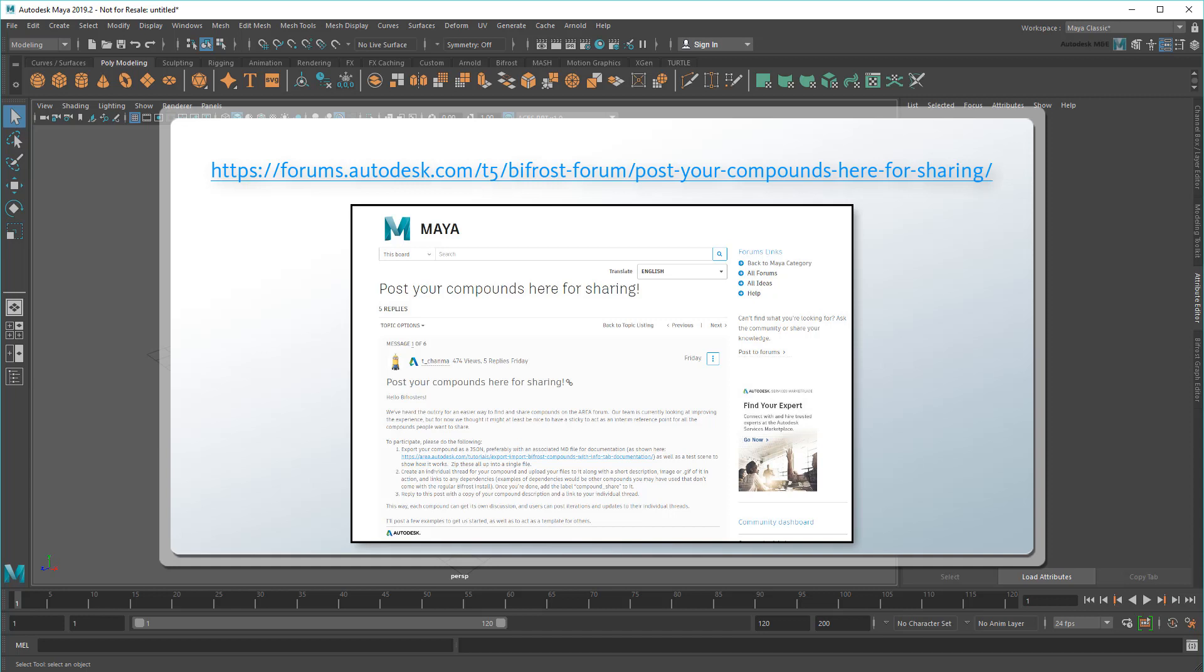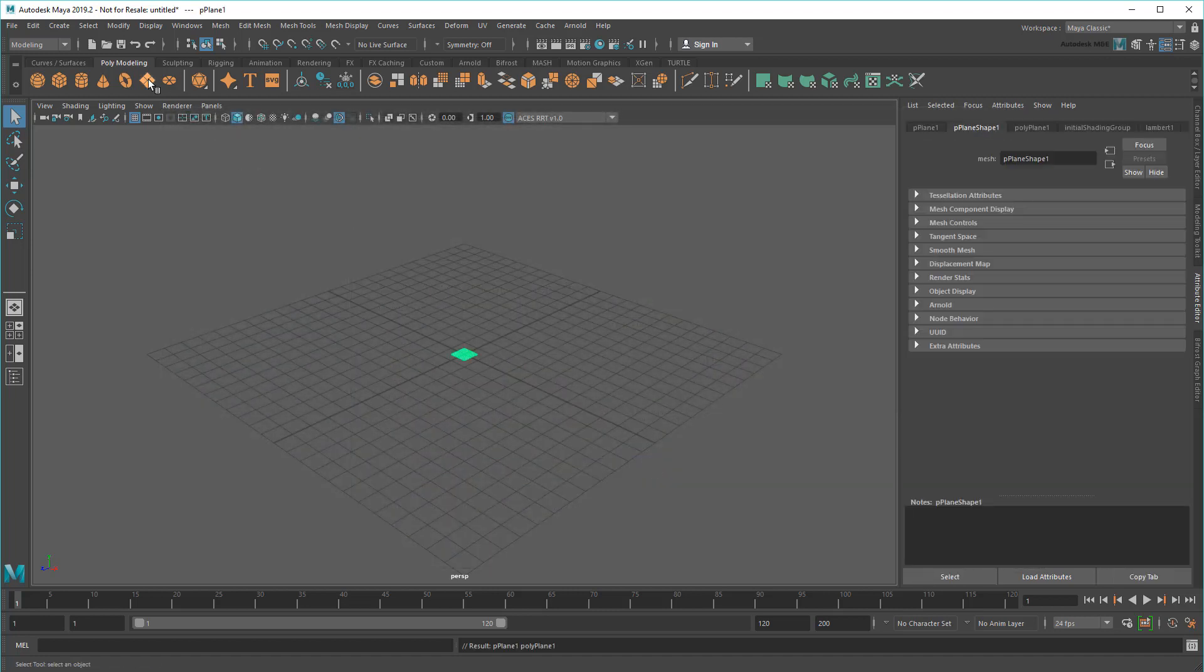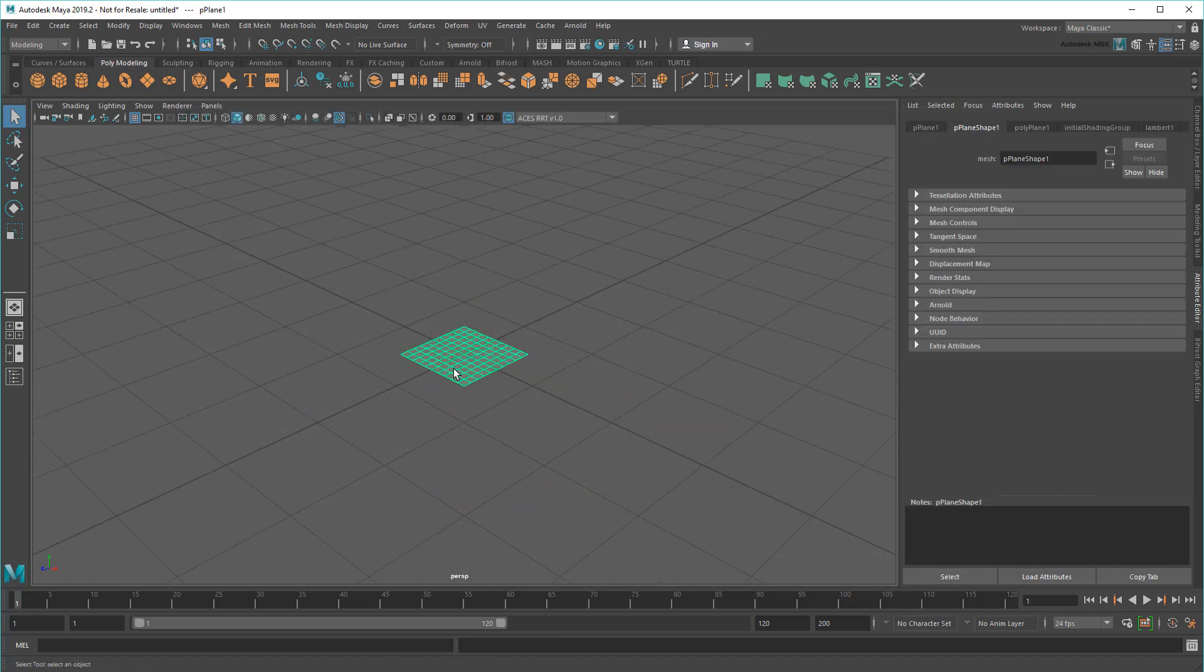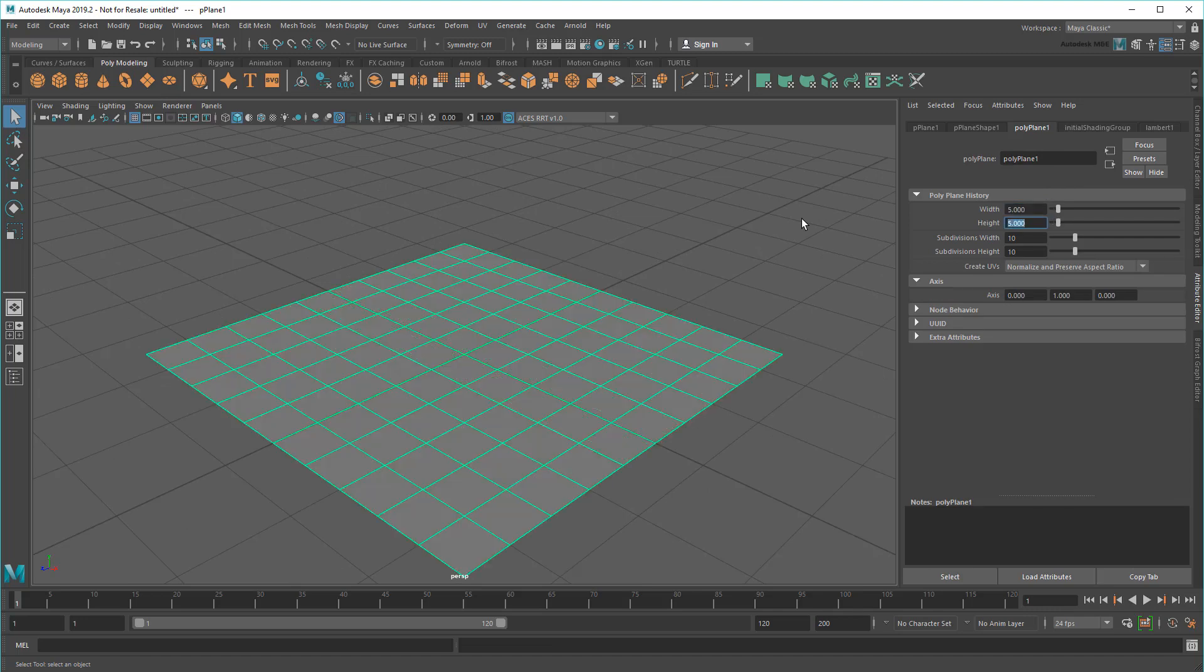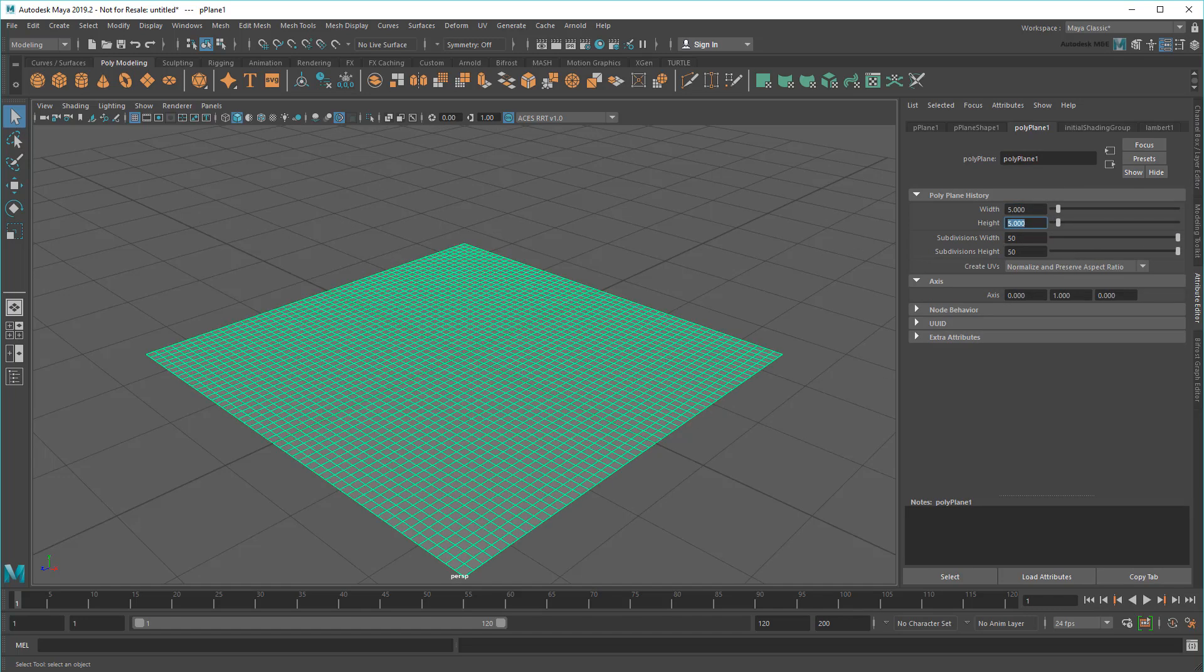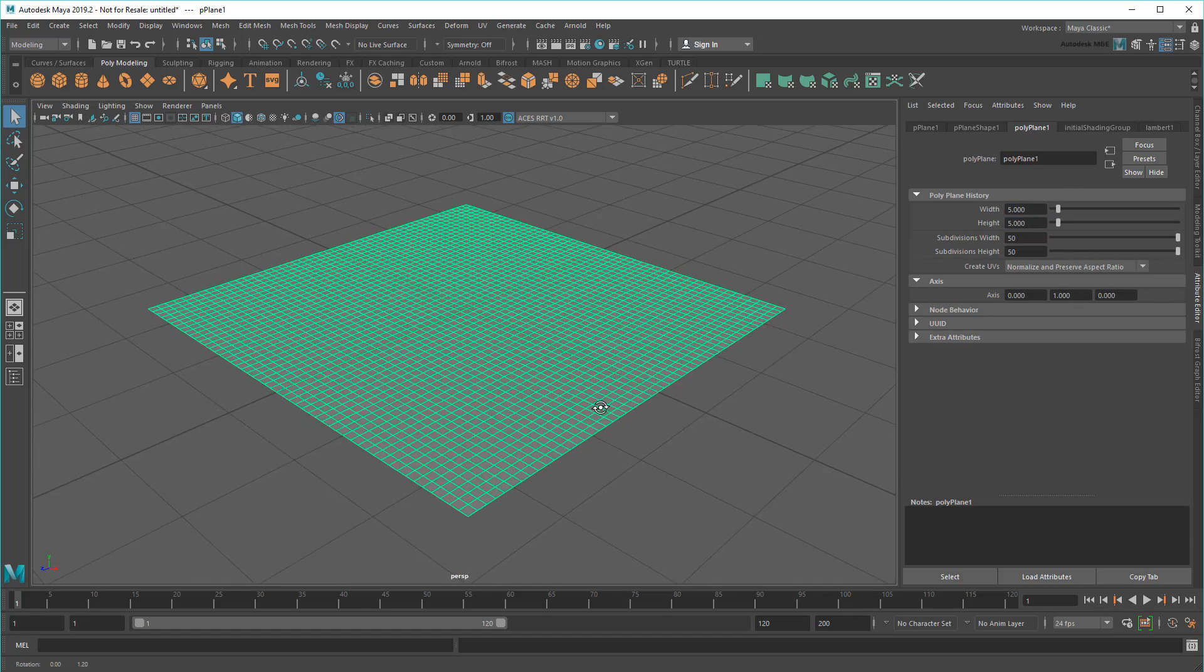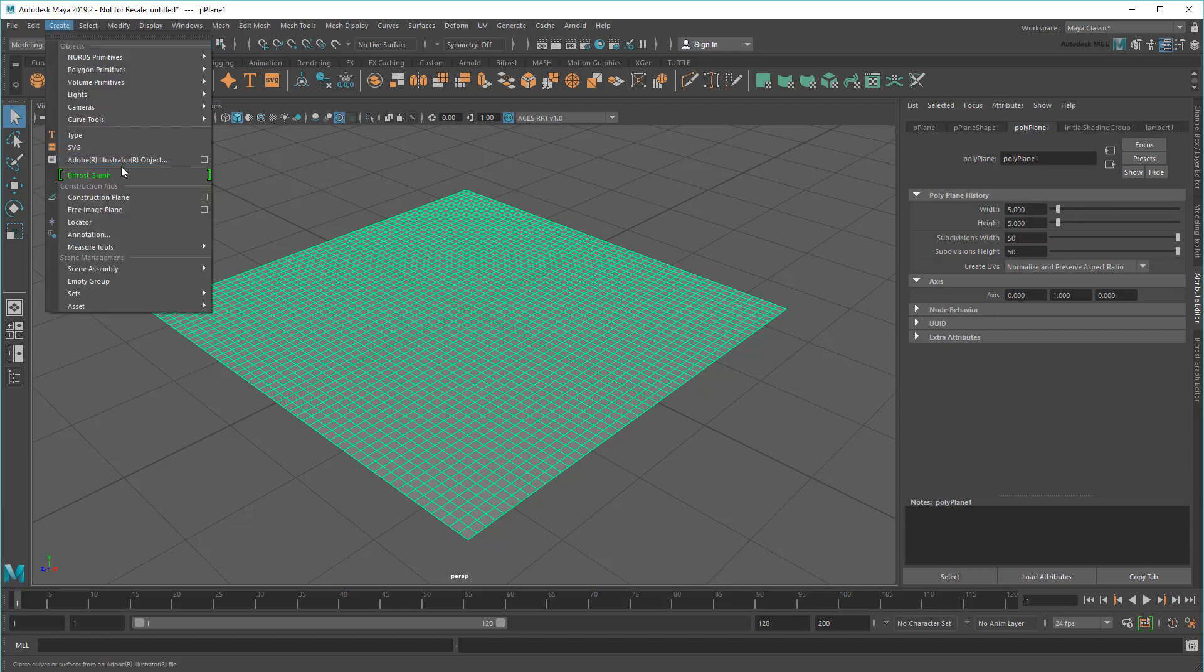Today I'm going to start with a little modeling by using Bifrost to build a deformer from scratch. As a test shape, I'll use a polygon plane scaled up with a healthy number of subdivisions. Then I'll create a new Bifrost graph.